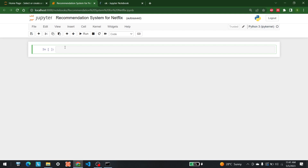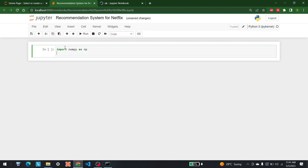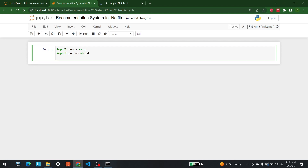Welcome to AI Sciences. Today we are going to see how we can develop a recommendation system for Netflix data. First things first, let's import a few libraries. The first library we need is numpy, so let's write import numpy as np. After that, I am going to import pandas as pd.